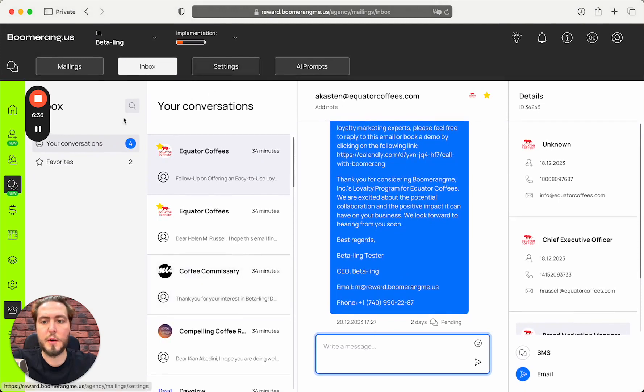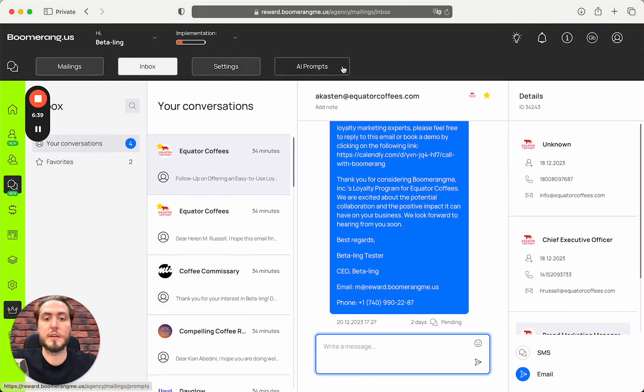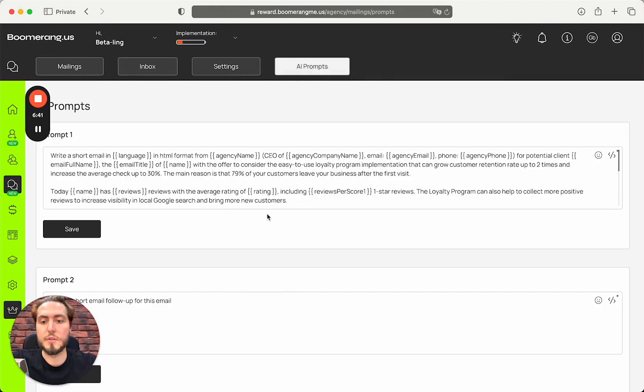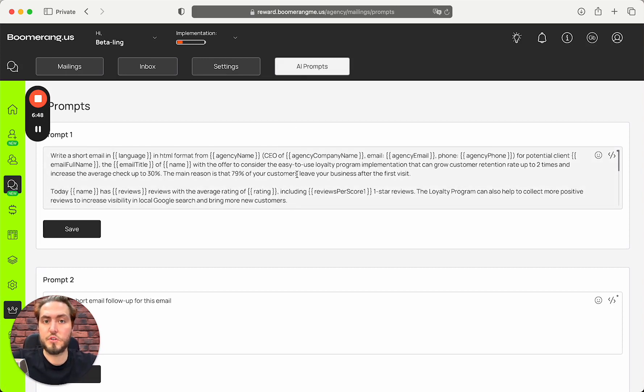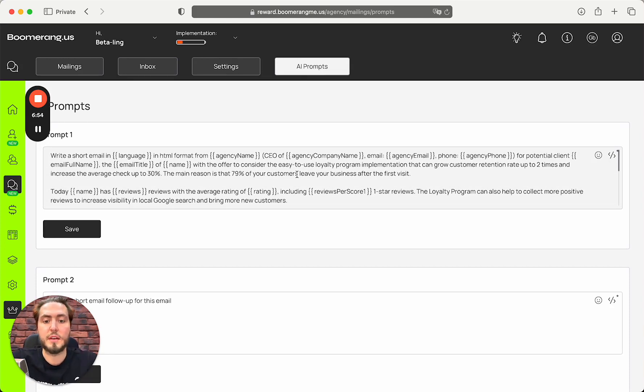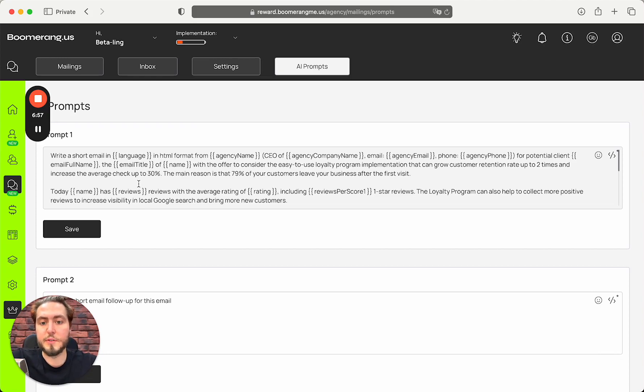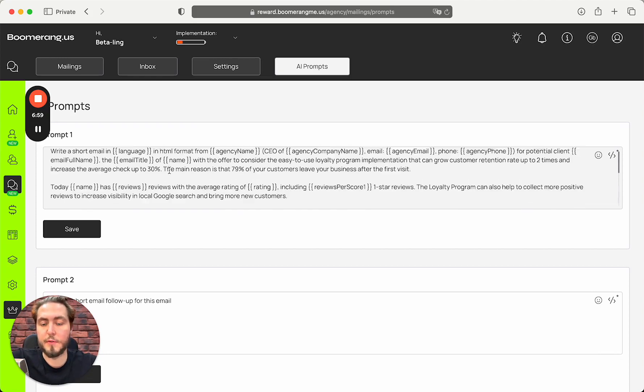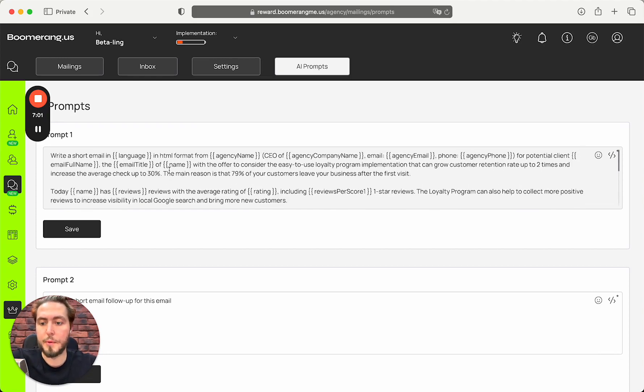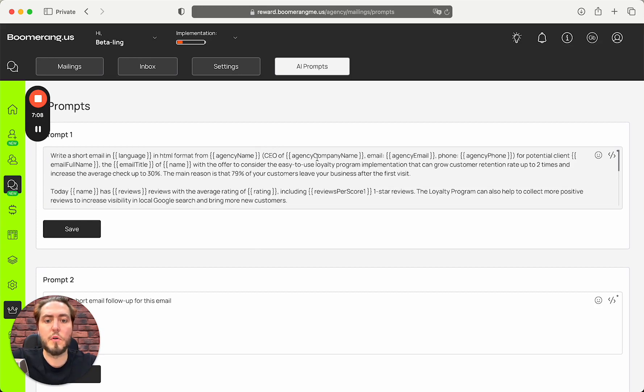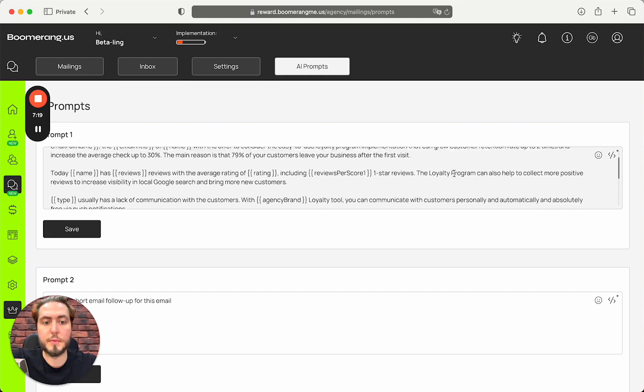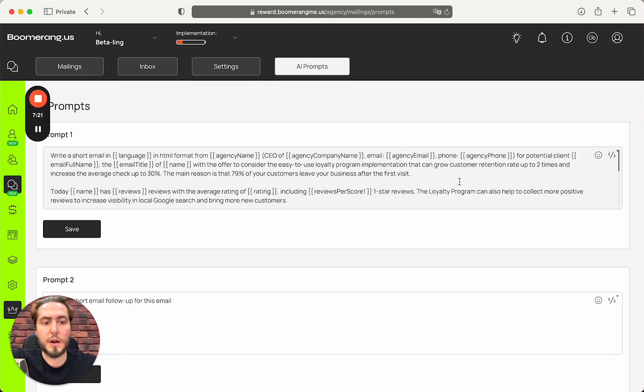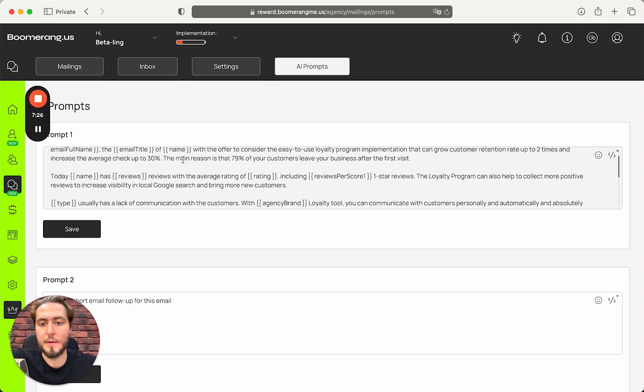The last thing I want to present is the AI prompts for the GPT-4 model that Richie uses to send to GPT and get back responses with unique emails to send to your prospects. Here is the default template that we have for the first door opener email: Write a super short email in language in HTML format from your agency name, CEO of agency name, your email, your phone number, for potential client, your client's full name and title, to consider easy-to-use loyalty program implementation that can grow customer retention rate up to two times and increase the average check up to 30%. Main reason: 79% of your customers leave your business.